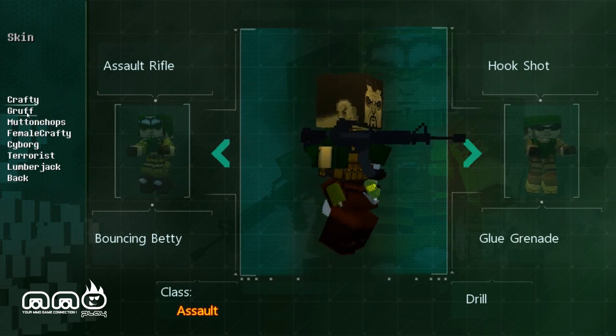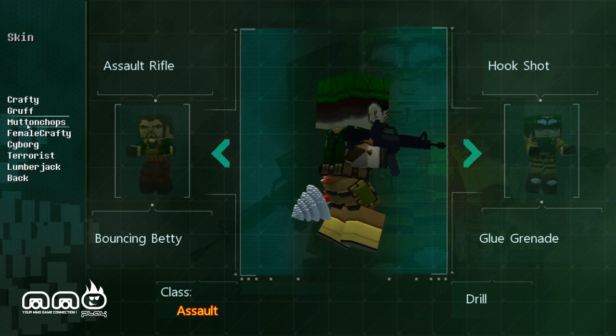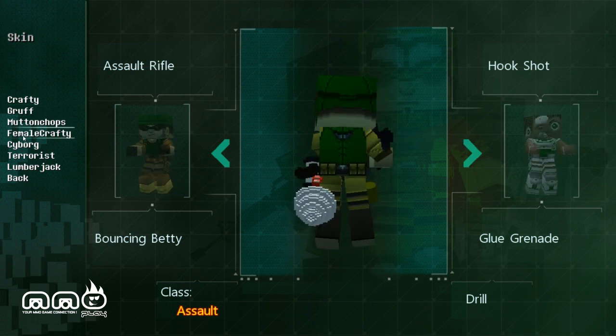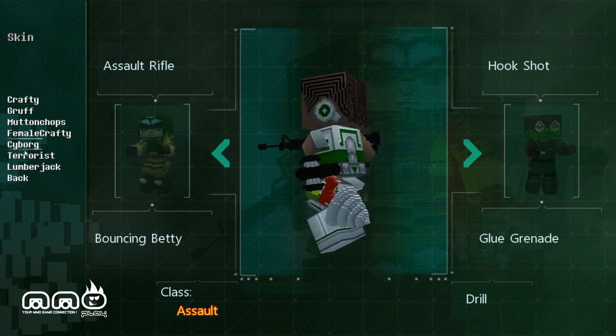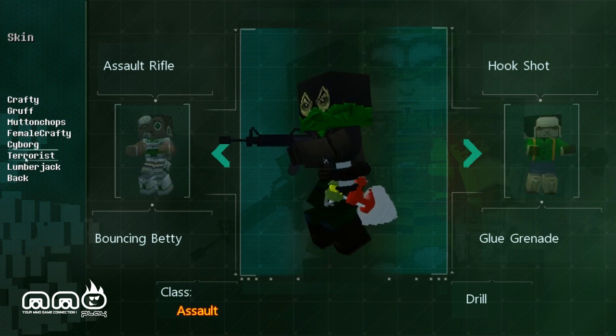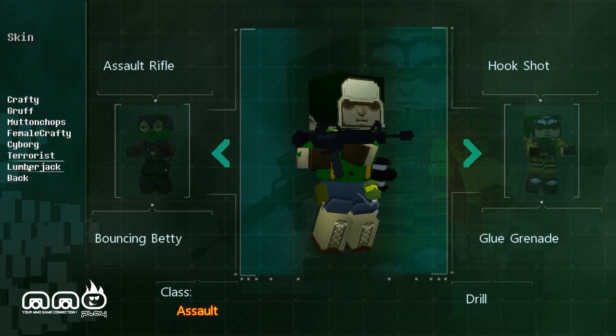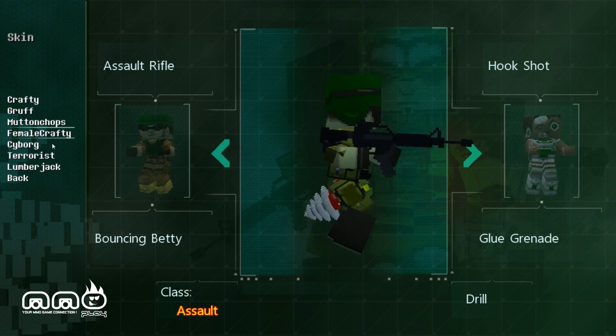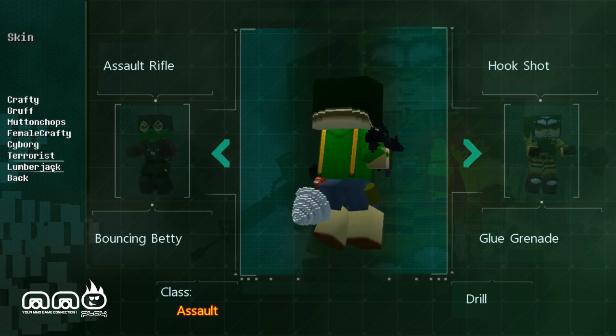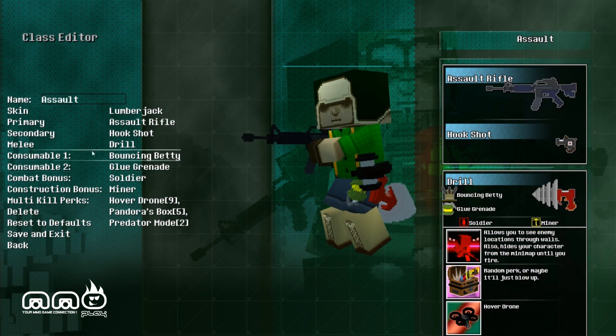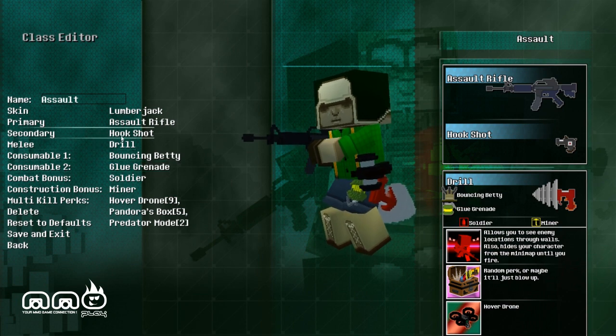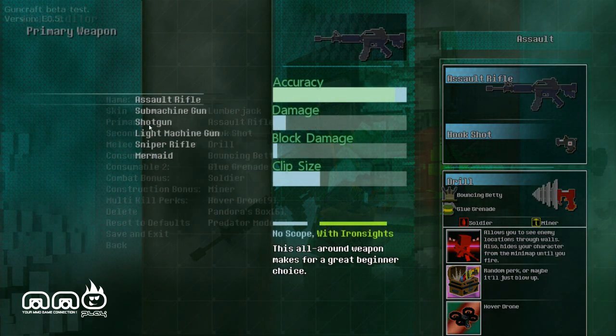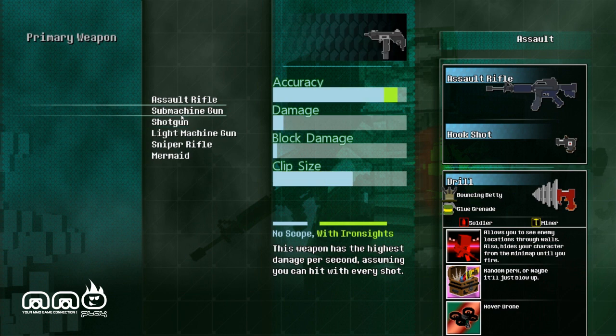Going to look at just some of the things you can do before you get into a match. First thing you'll notice is the customizer. You basically pick a class and you can start unlocking and equipping different types of items for it. So you can actually make an assault with a shotgun instead of an assault rifle if you wanted. You can do all kinds of things. Very free to just kind of do whatever you want. So cool concept there.